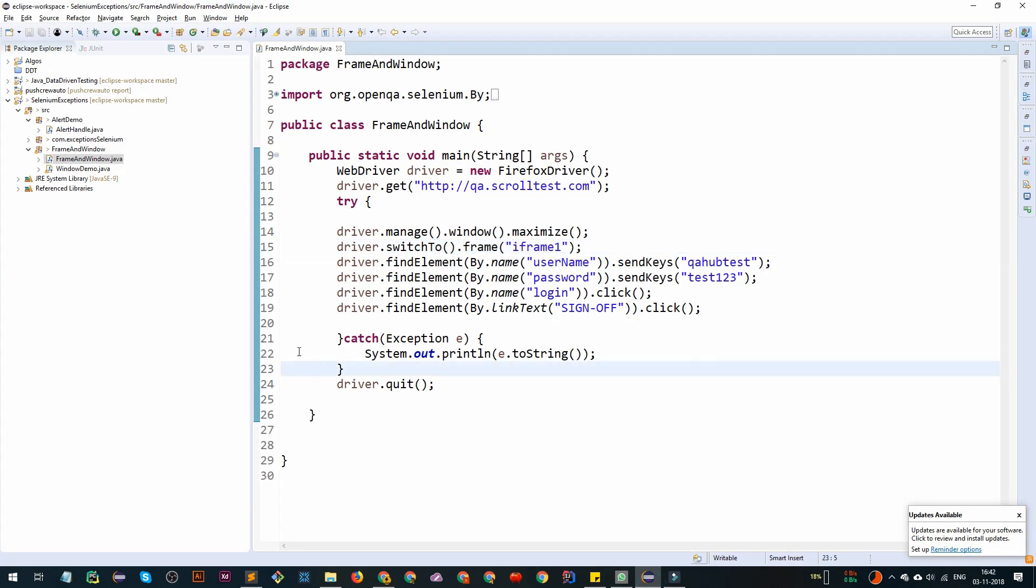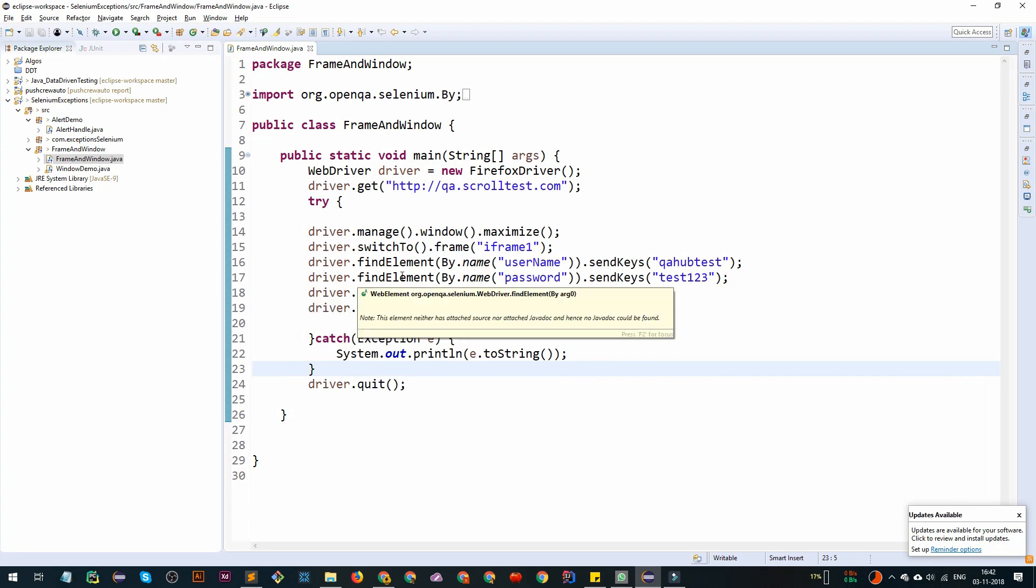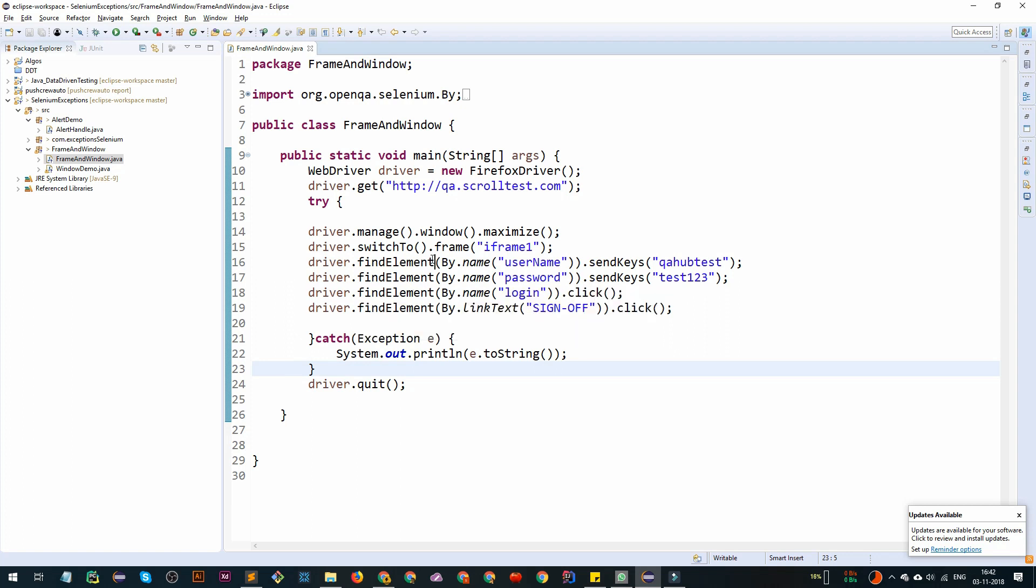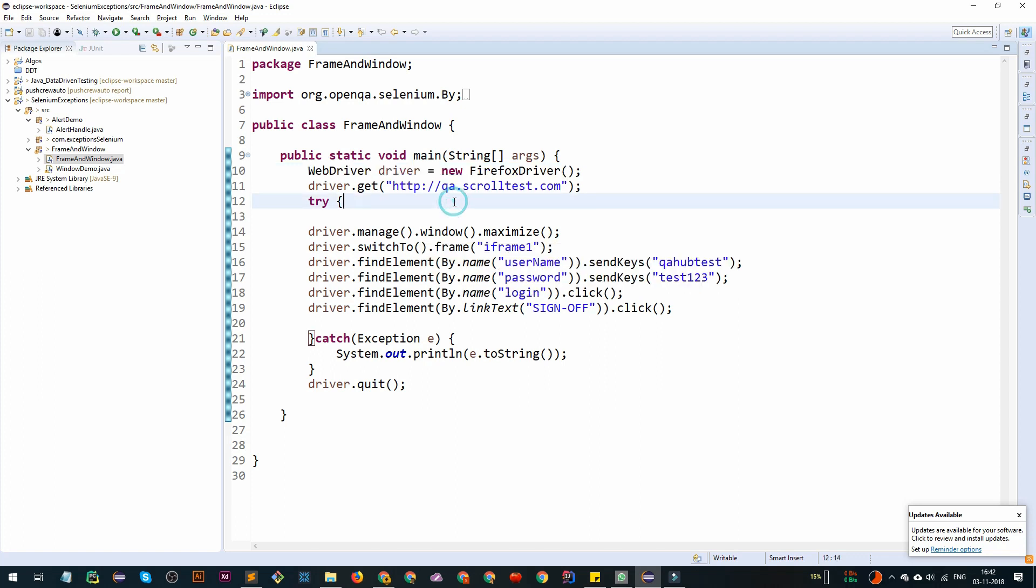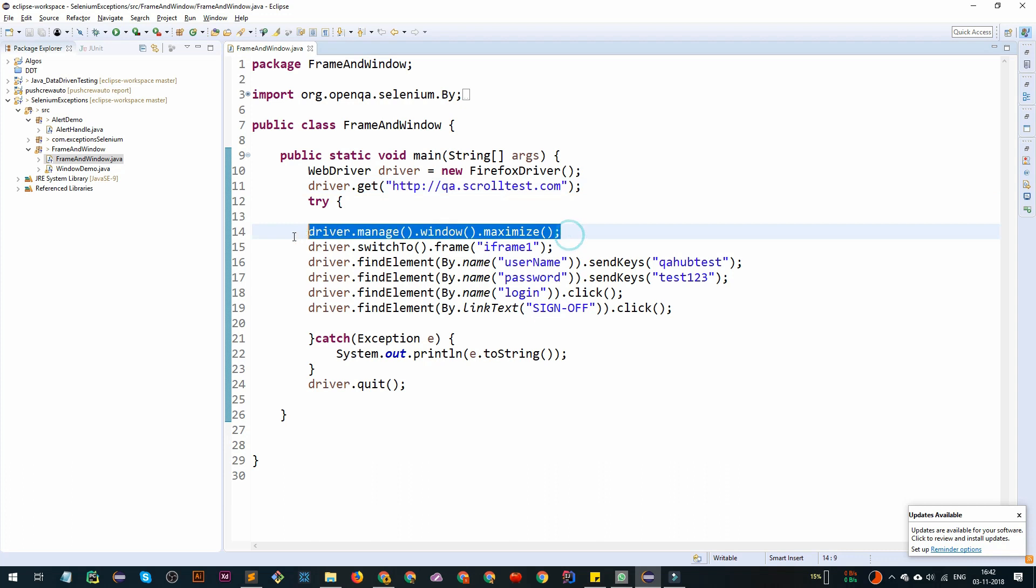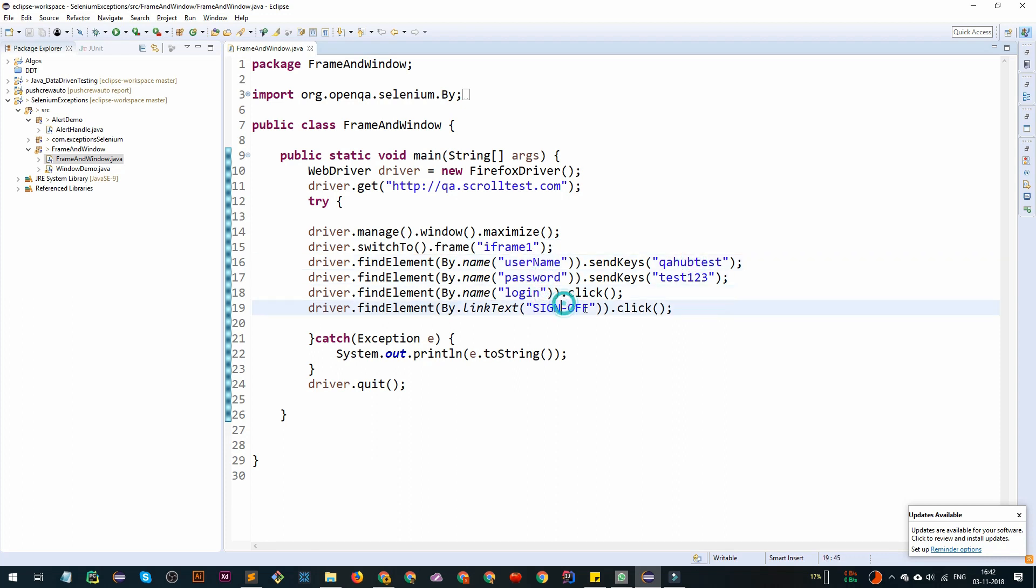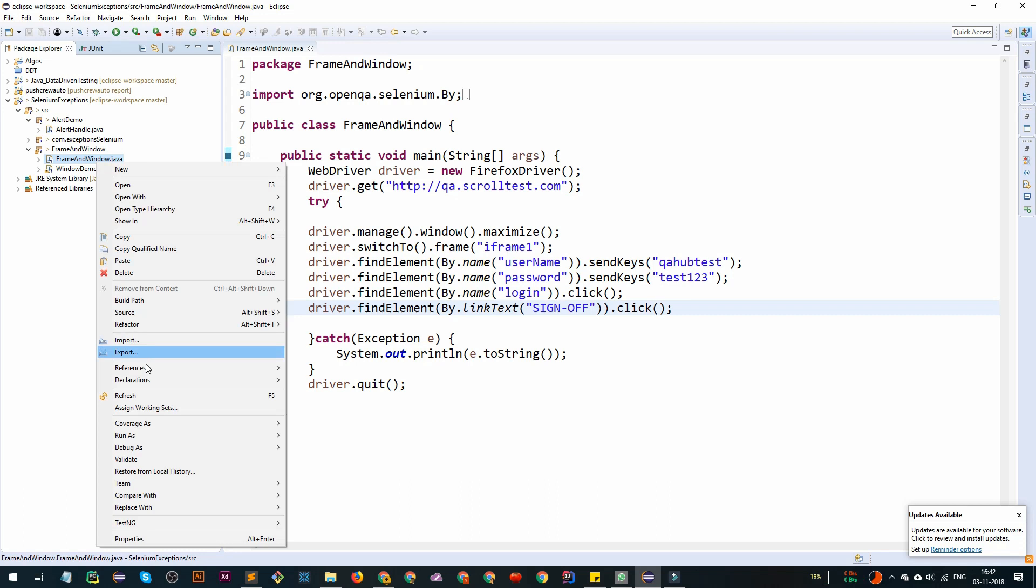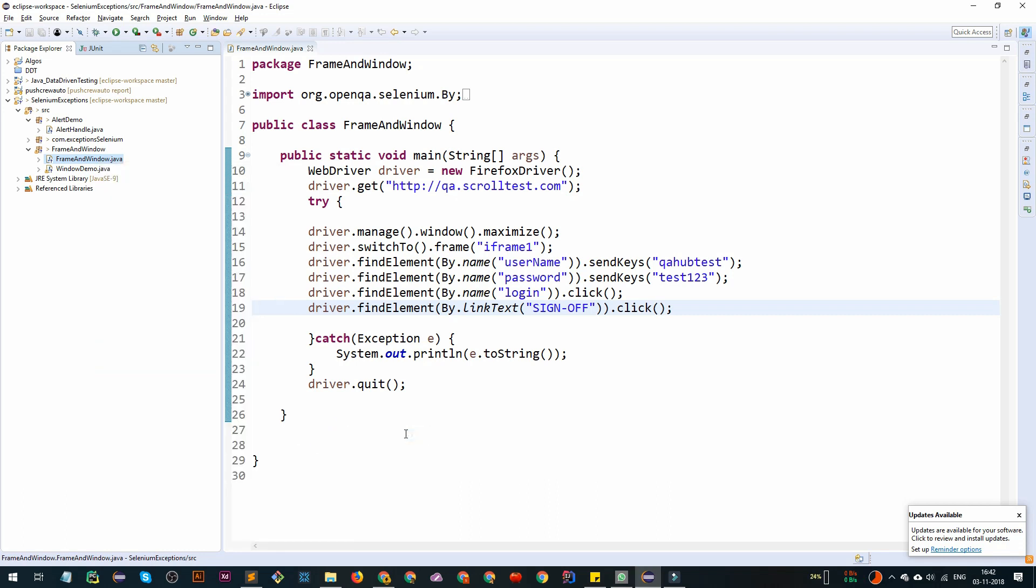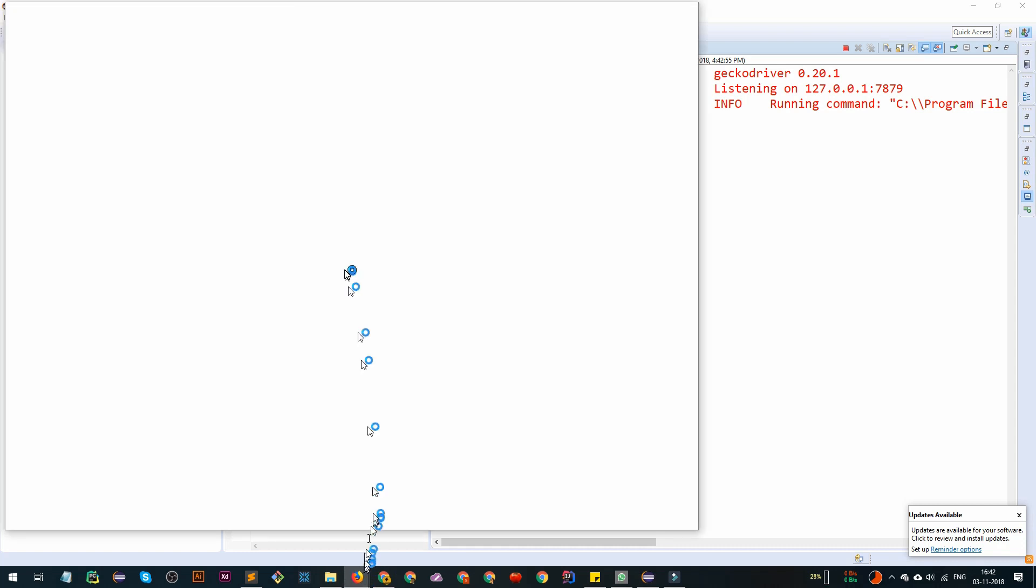Here is the code that we have written in Eclipse. If you haven't watched my previous tutorial to set up all of this, you can go and watch. We have initiated the method, the driver where we are going to qa.scrolltest.com, we are maximizing the window. If we right click, run as Java application, it's going to start our Firefox.